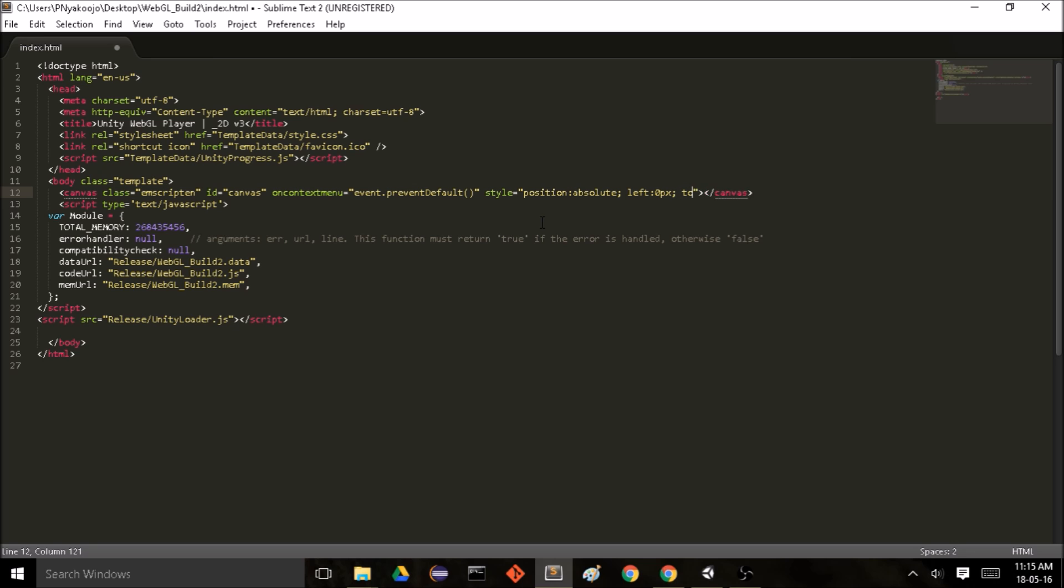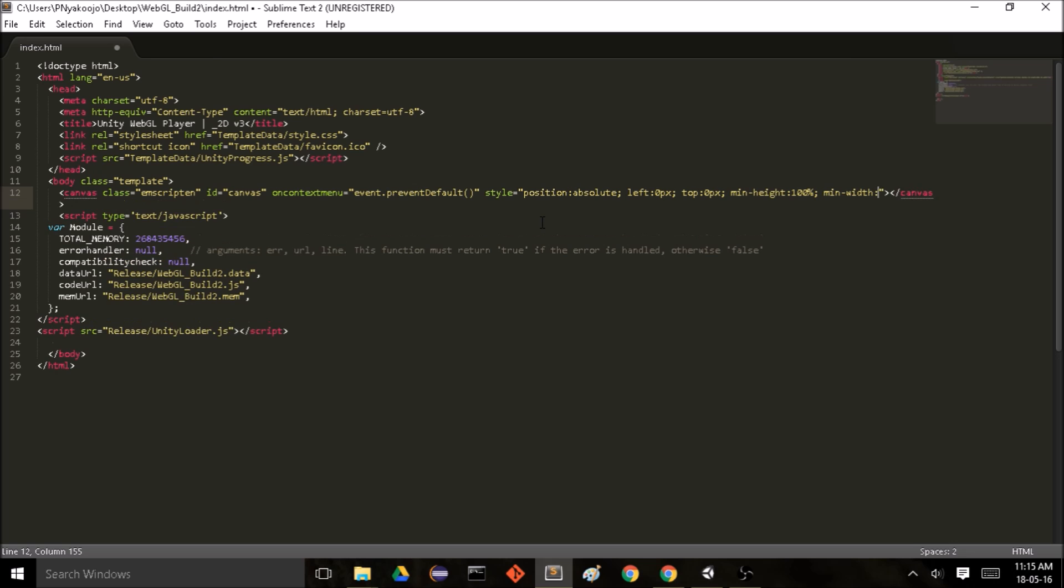Top 0 pixels, min-height 100%, min-width 100%, max-height 100%, max-width 100%, and height auto.